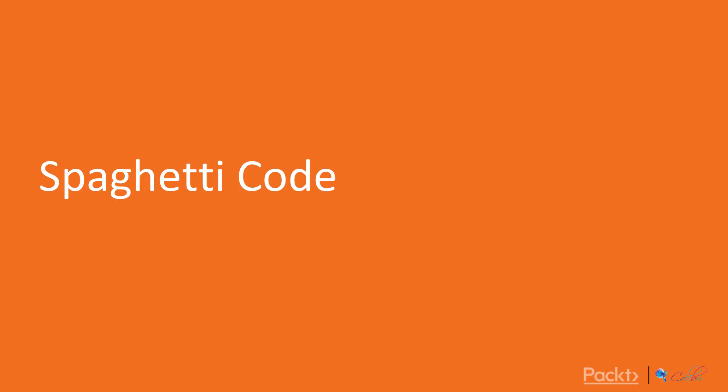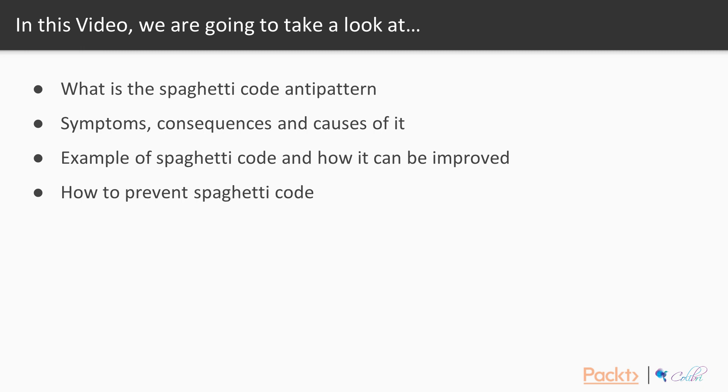In this first video, we'll look at spaghetti code. We will cover what this anti-pattern is, symptoms, consequences and causes of it, example of spaghetti code and how it might be improved, and how to prevent spaghetti code.